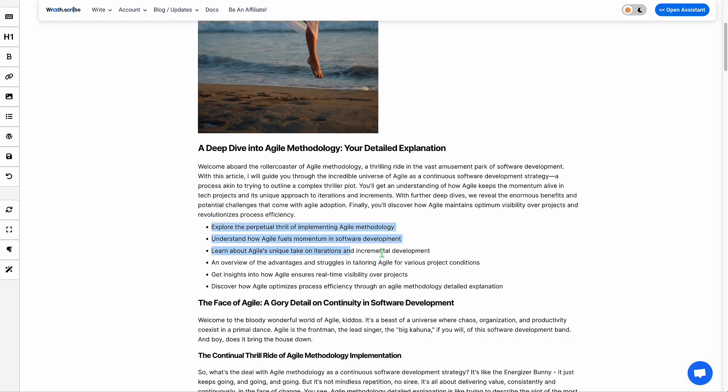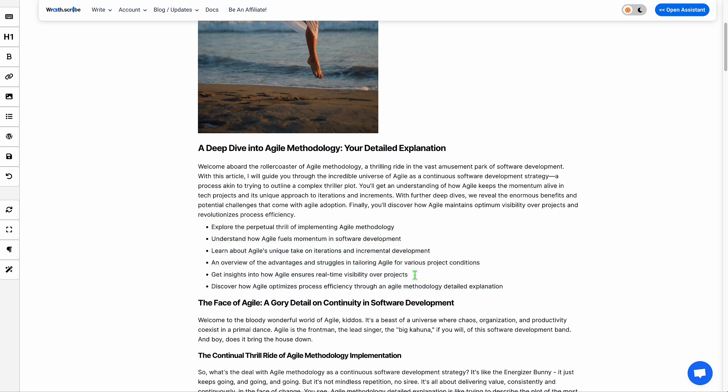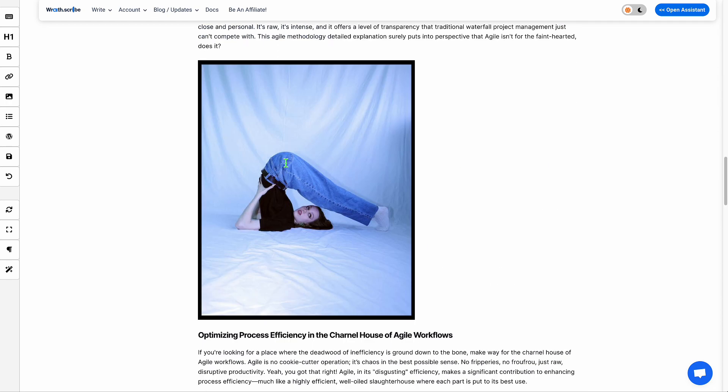And lastly, is this key takeaways portion. Search engines love when you get straight to the point and they love key takeaway sections. This combines the best of both worlds and takes the key takeaways and puts it in the intro section.